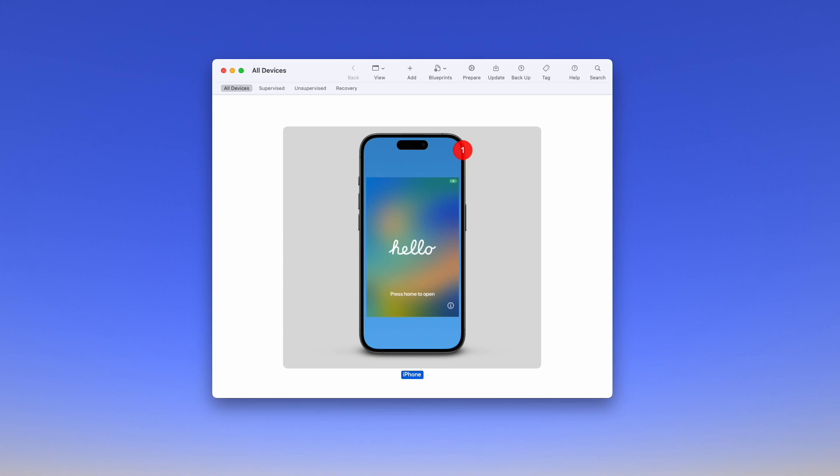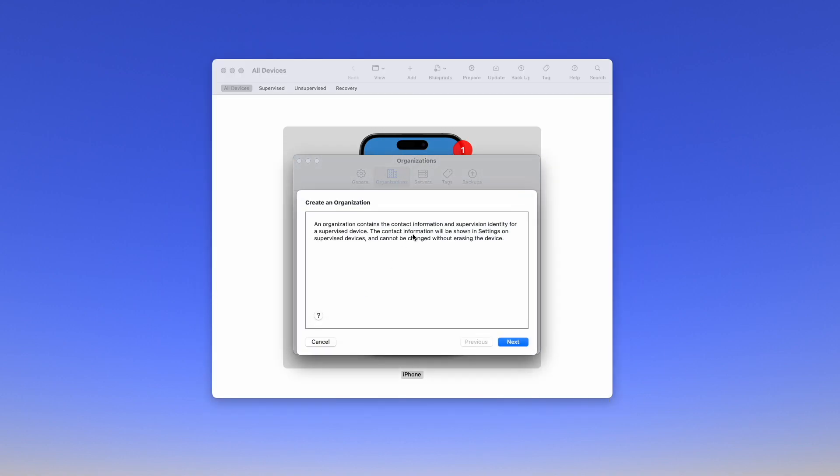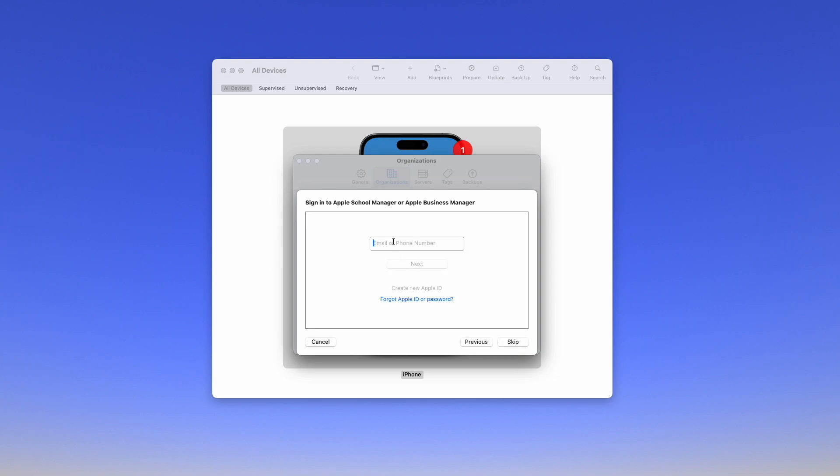So let's get started. With our device connected to our Mac and Apple Configurator open, we're going to click on Apple Configurator and Settings. We're going to click on Organizations and add a new organization, and here we're going to sign in with our school or business.apple.com settings.